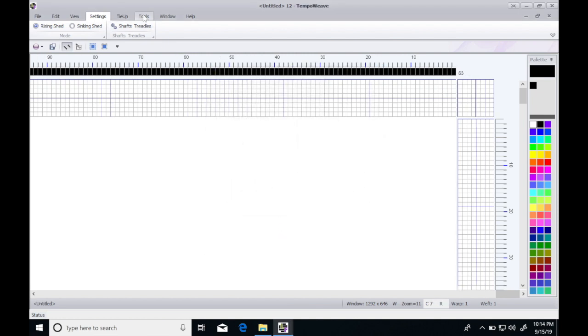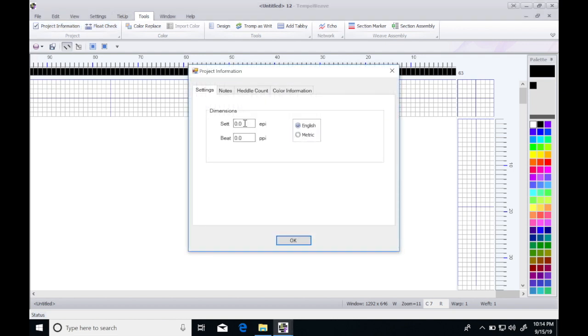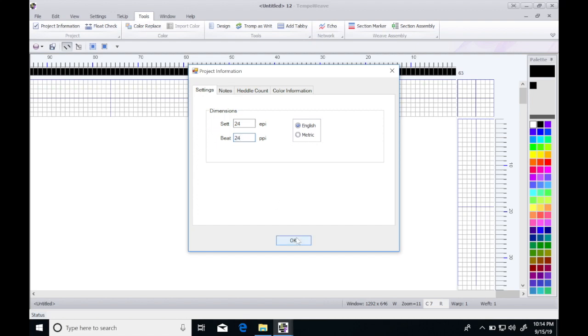I'm going to go into tools and project information and set my sett at 24 inches and my picks per inch at 24 so that I can see the size of my scarf design.